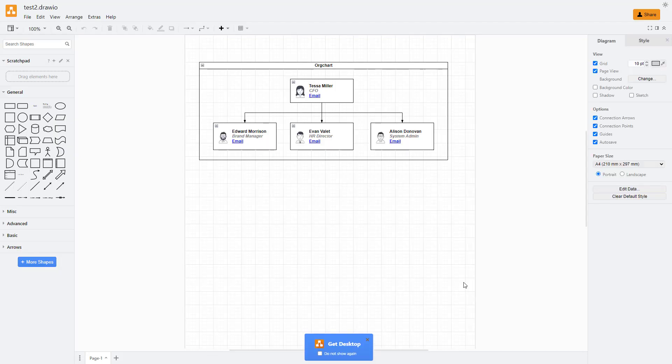Whatever you edit and make changes will get saved onto the computer hard drive itself.